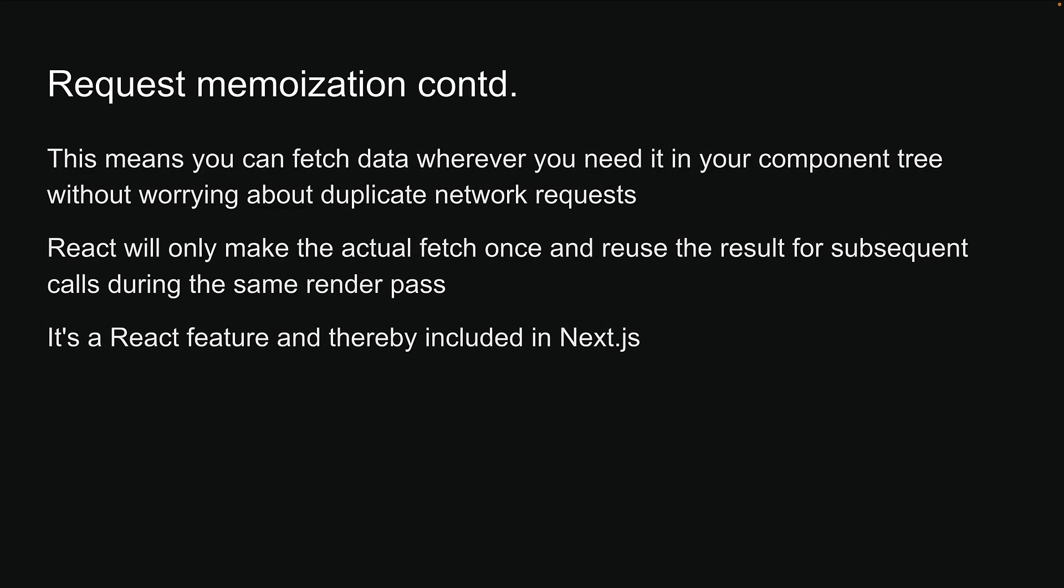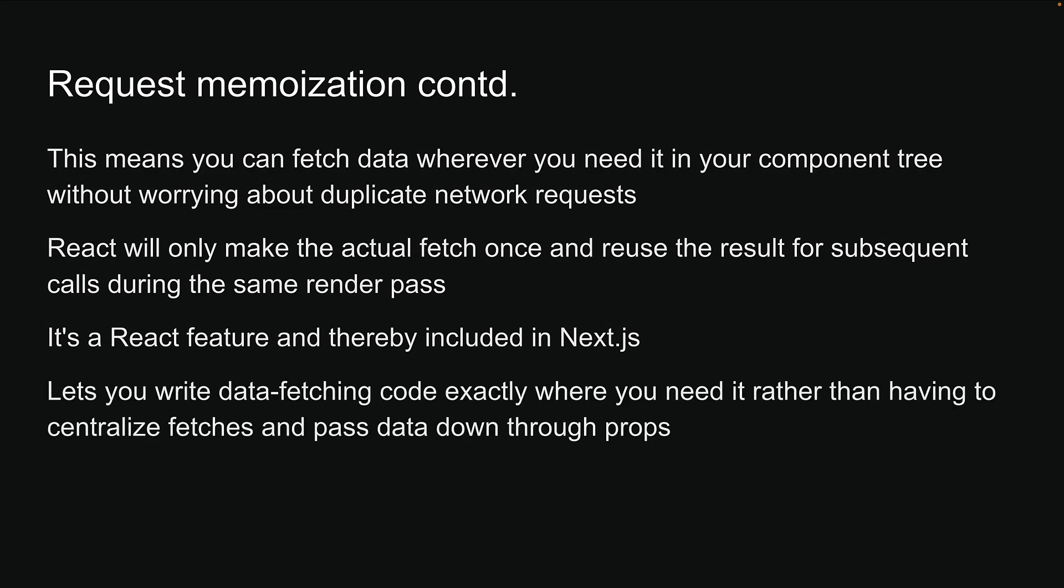It's a React feature and thereby included in Next.js, letting you write data fetching code exactly where you need it, rather than having to centralize fetches and pass data down through props.